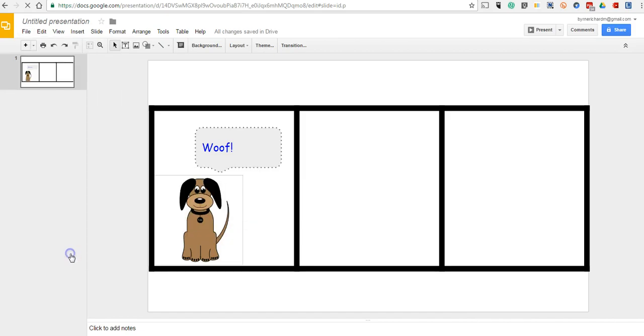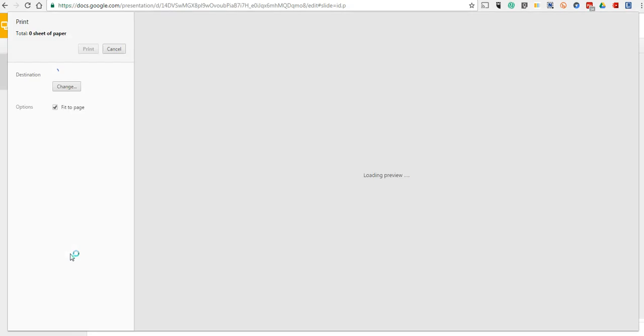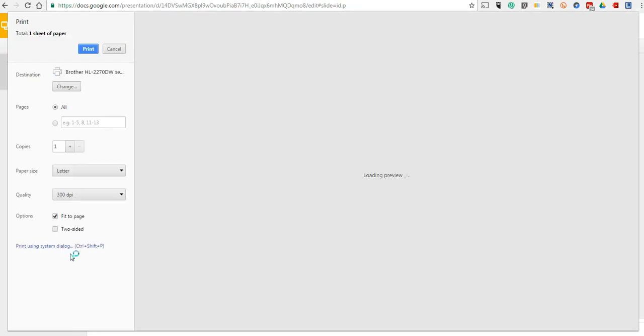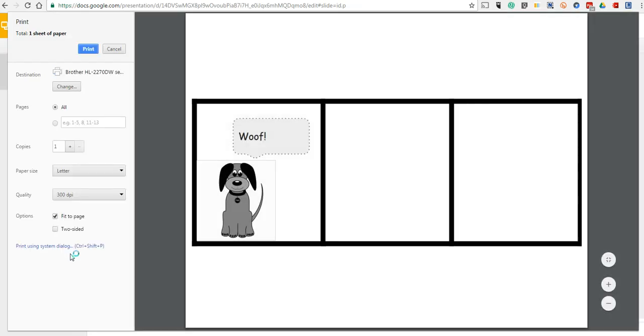Or if you just want to print it, hit your Print Menu. And now you can print it out.